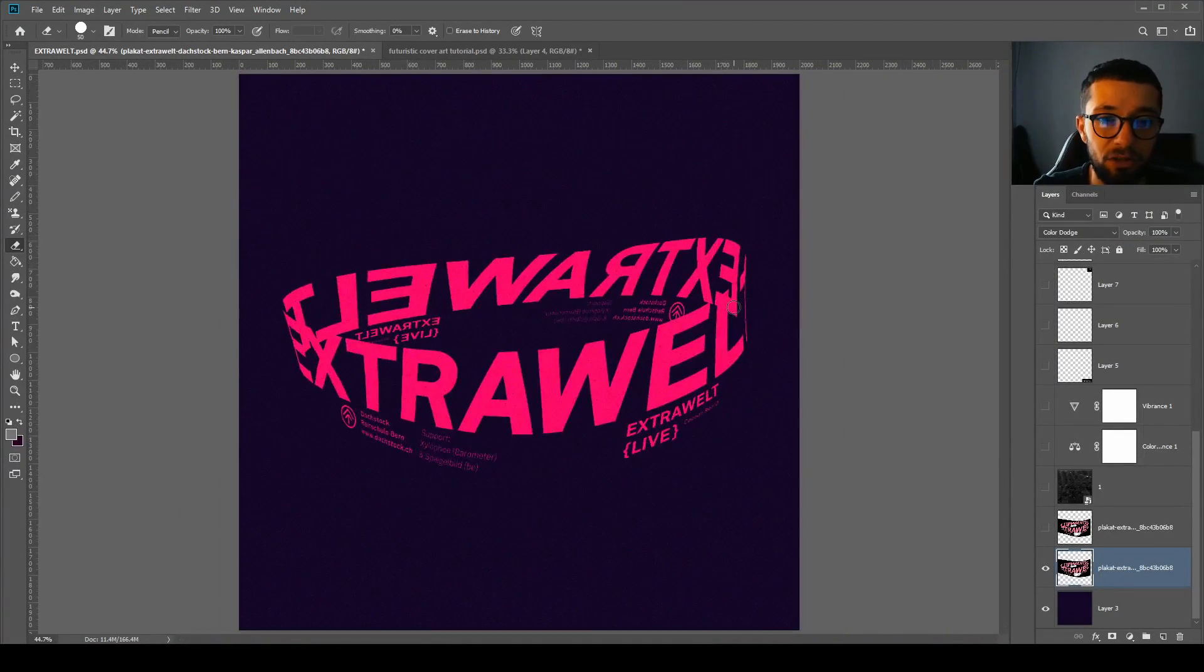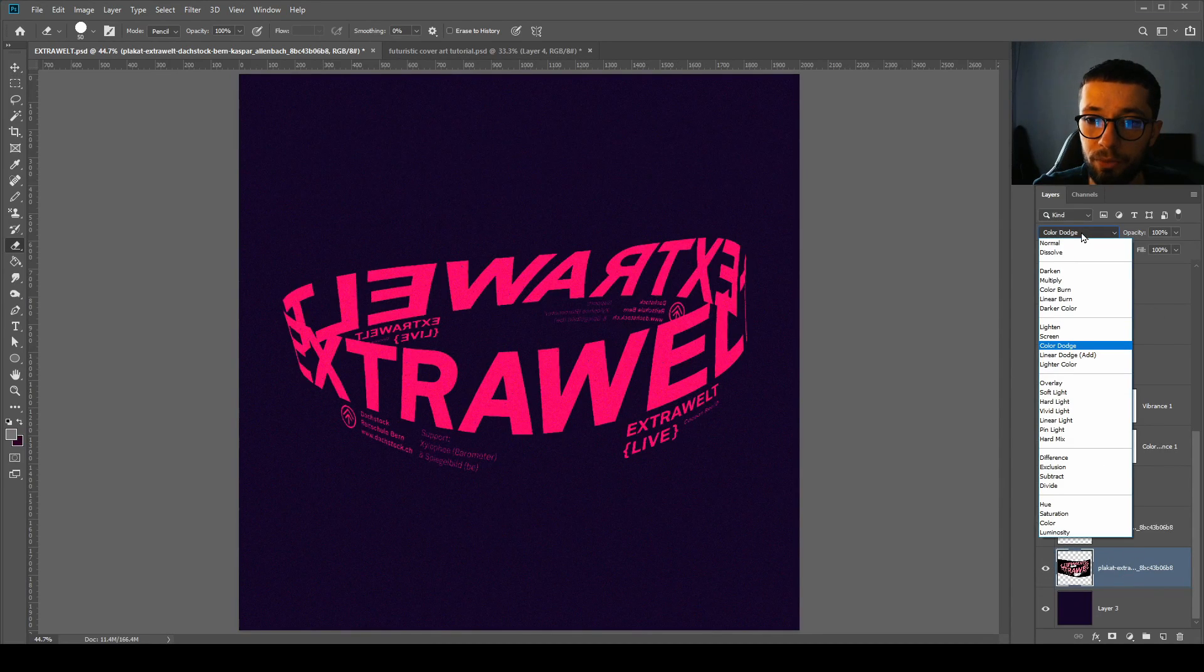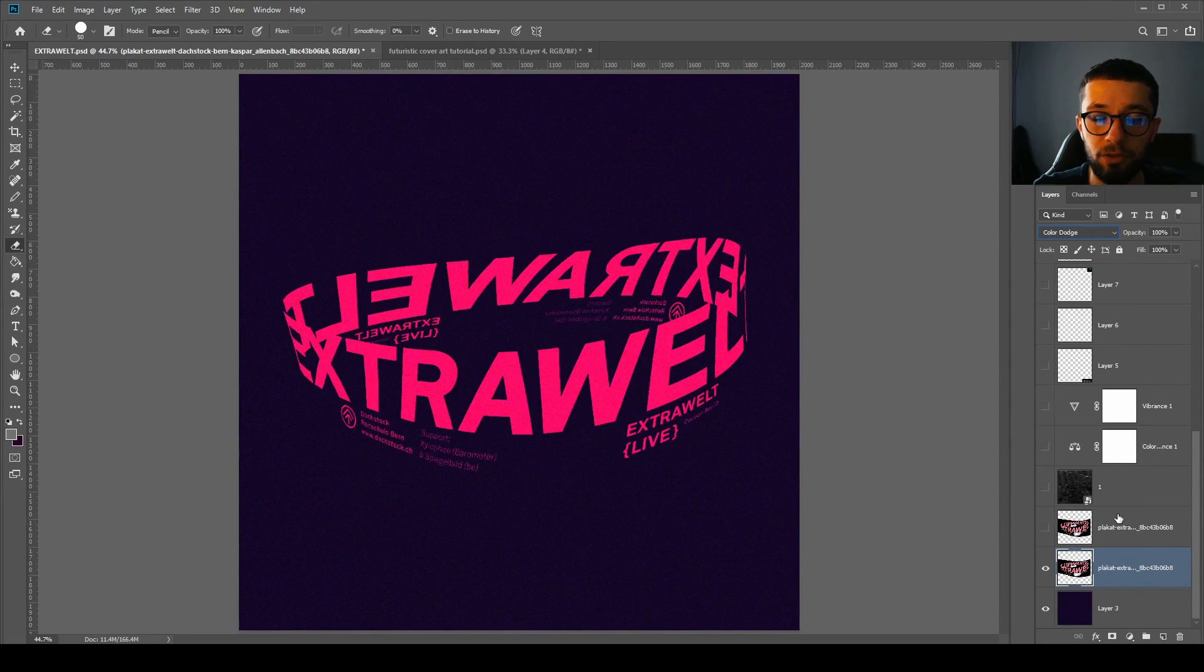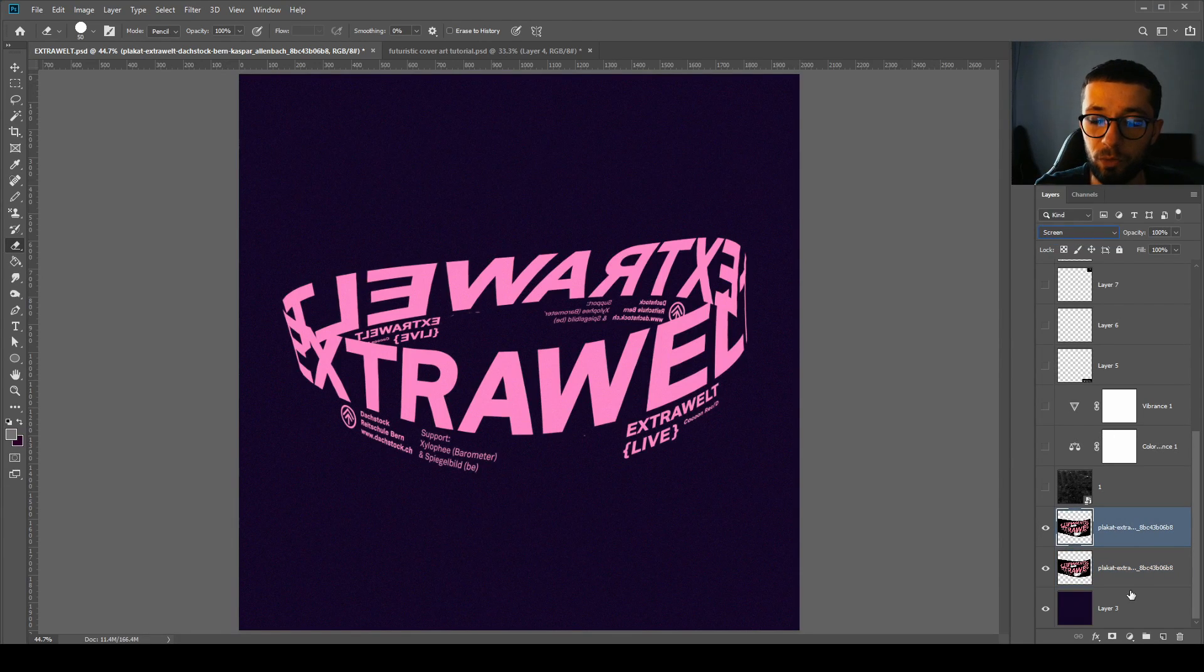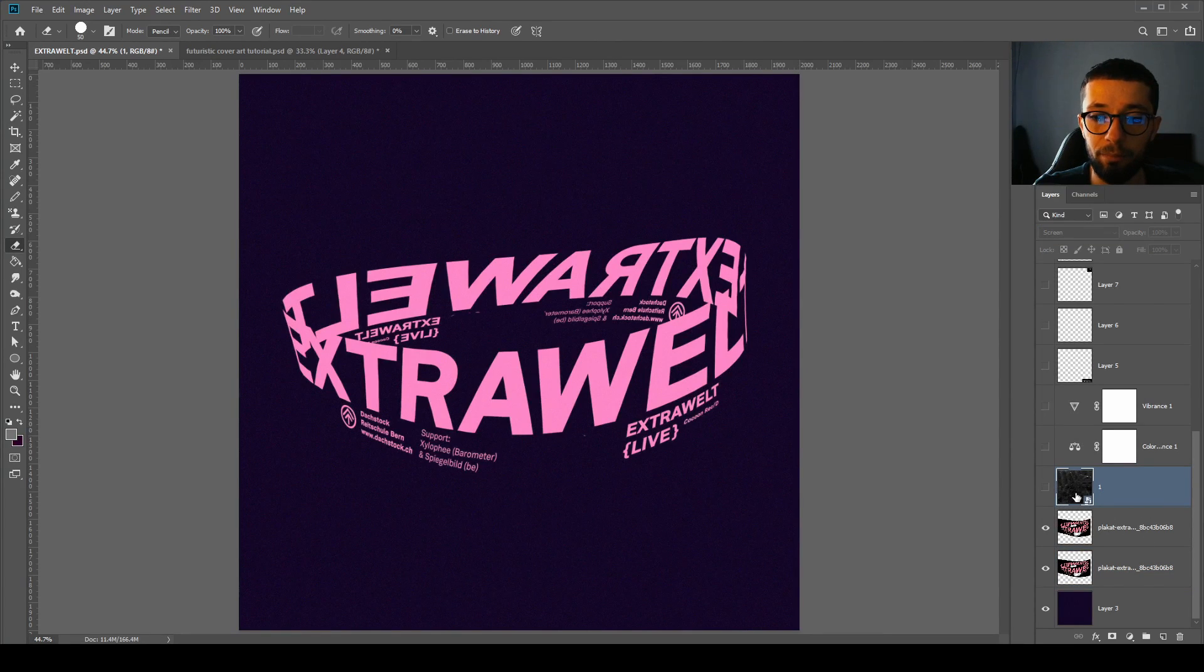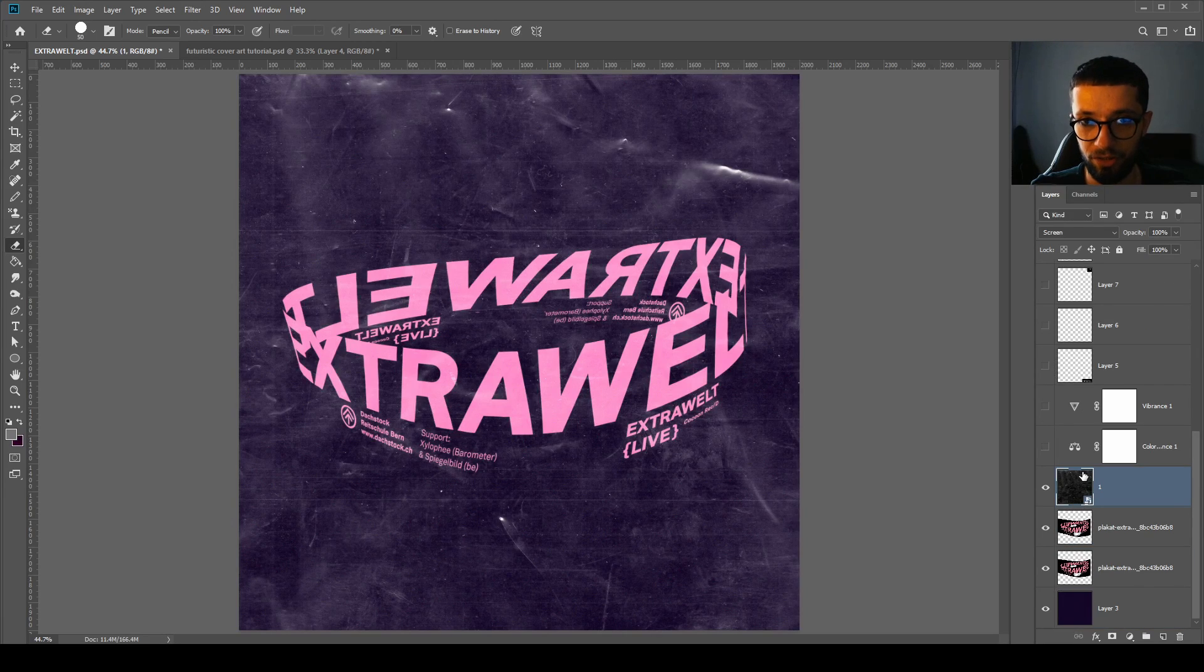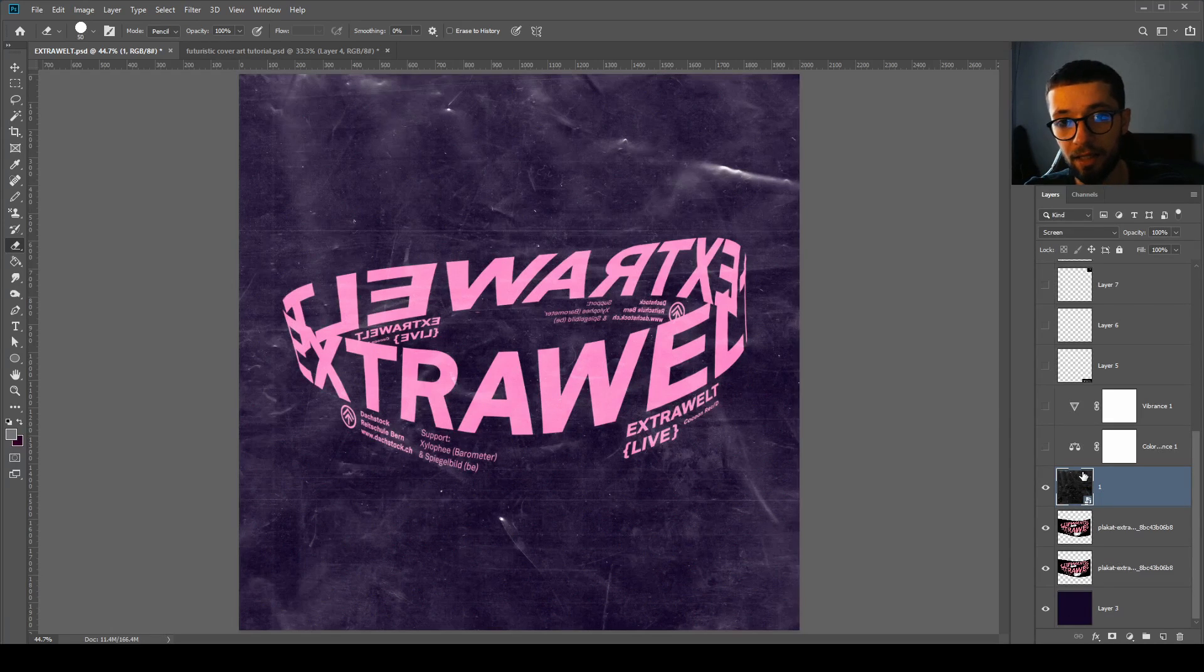You have the extra build image, and then on the blending options you will choose color dodge, then duplicate it using Control J on the keyboard or Command J on the Mac. And then the next one will be on screen, opacity 100% on both. Now you will need to apply a texture, and if you don't have this texture, no problem. In this video description as well you will find the texture pack download link.